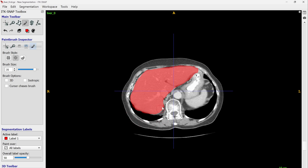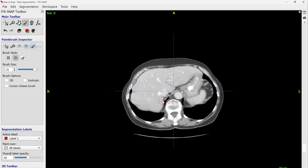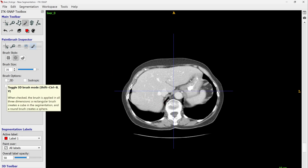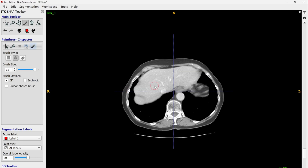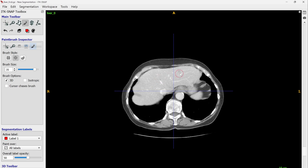There is another tool that can help you work faster — the 3D checkbox. Whenever you check the 3D checkbox, whatever you draw on the current slice will be duplicated in some of the previous and next slices, giving you a 3D vision of the segmentation. This helps you do multiple slices at the same time. Let's test it now with 3D mode checked.